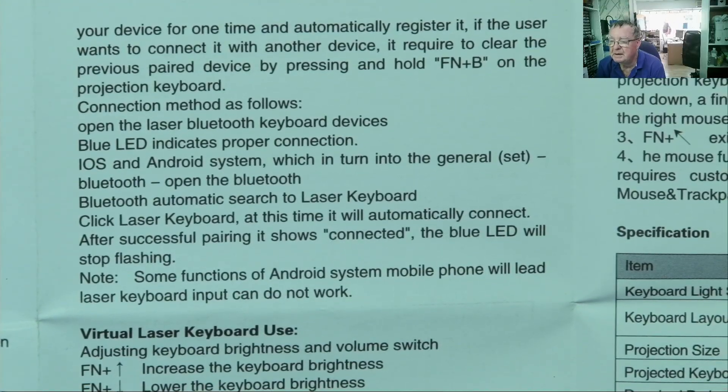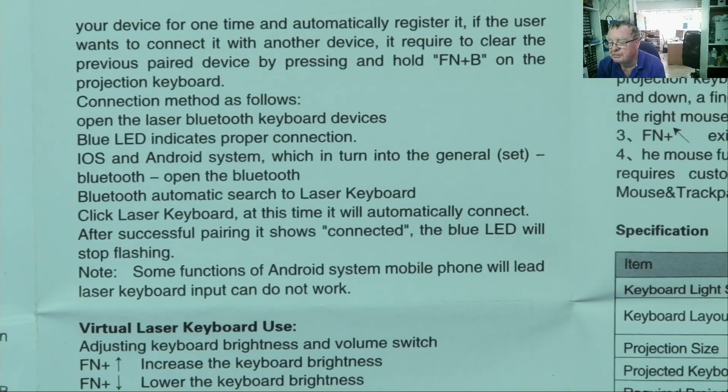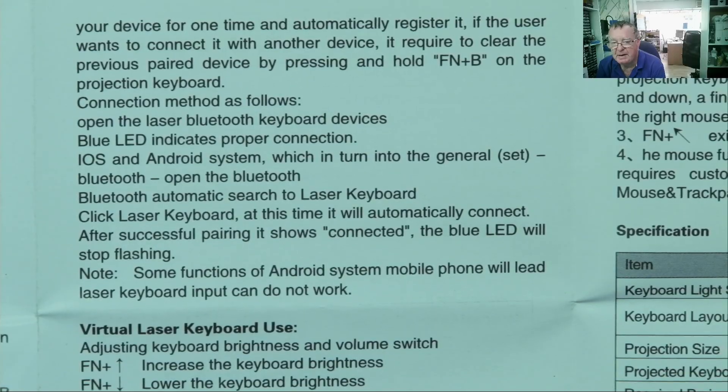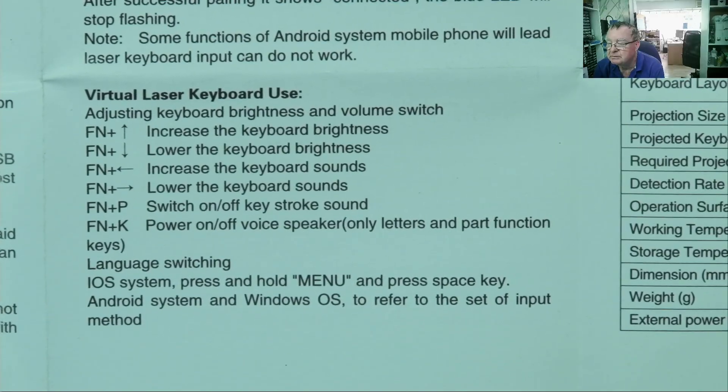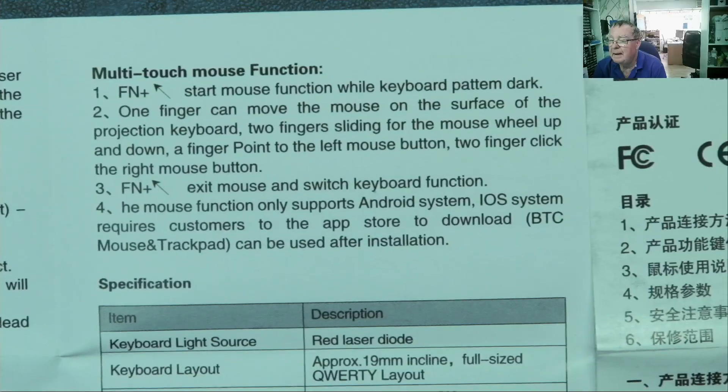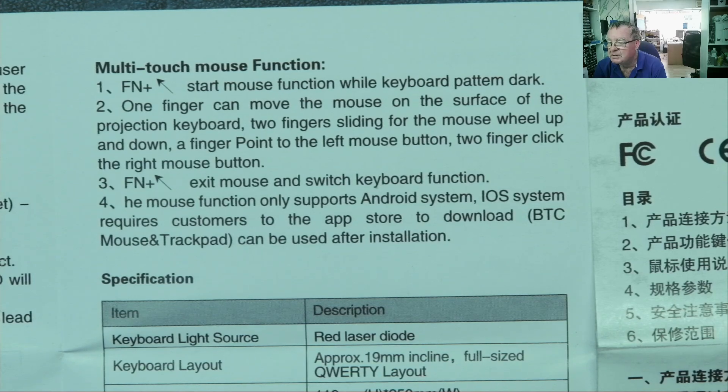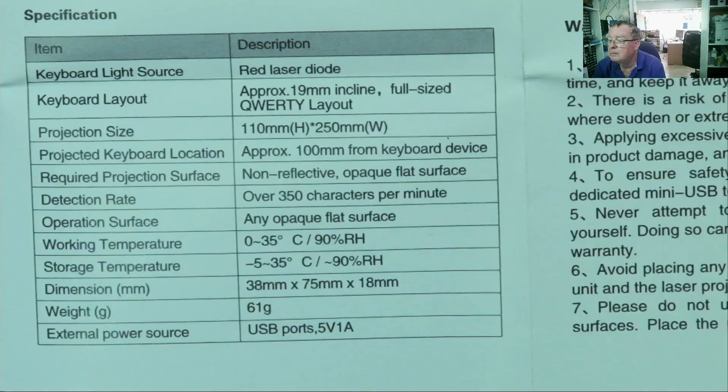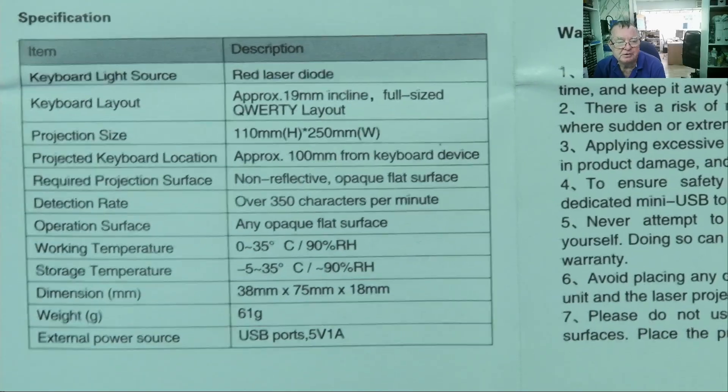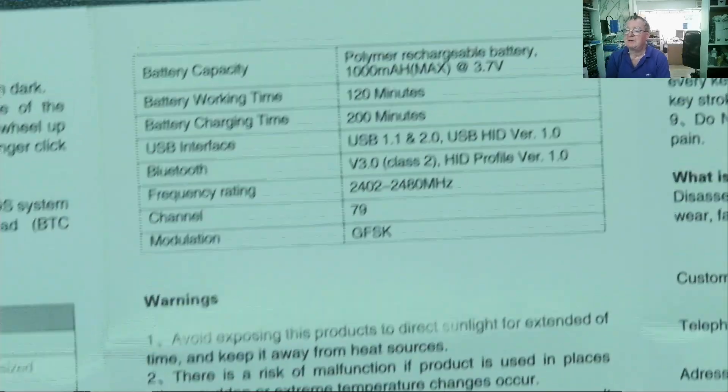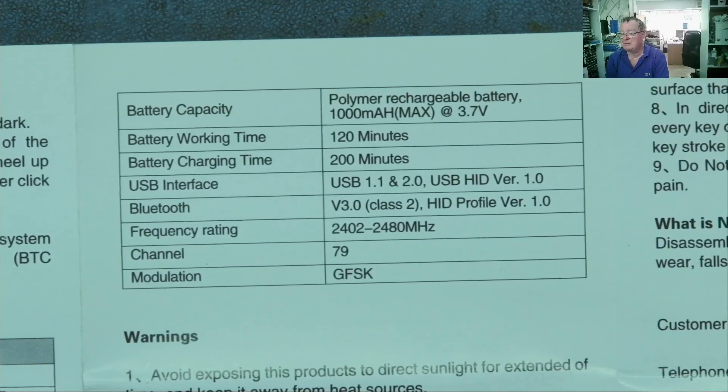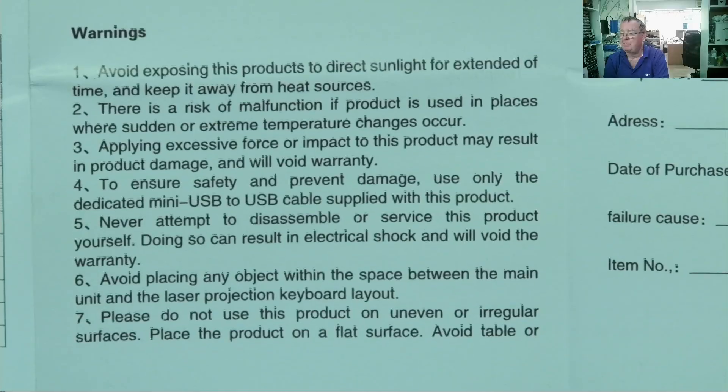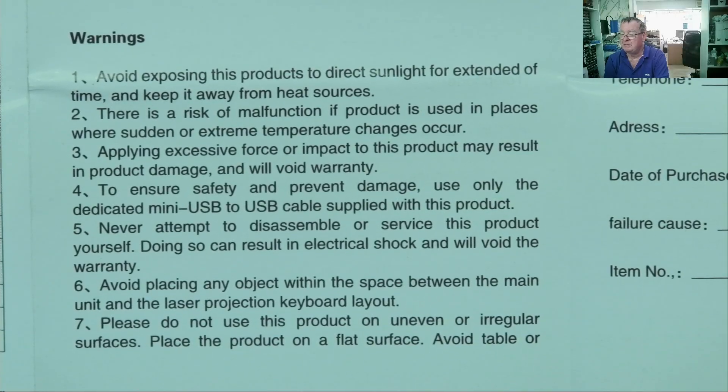Bluetooth can attach to both iOS and Android systems. Suggest some functions on the Android system mobile phone may not be compatible with the keyboard. It shows how to increase and decrease the brightness, etc. And we also have a mouse function. So we can use this as a mouse as well. It says over 350 characters in minutes. Personally, I can't type even that fast, but I'm not a typist. Run time, charging time, etc. It seems to have a sleep mode from what I can see. So it goes dim or goes off. If you're not using it, you put your hand in front of it and it wakes up again.